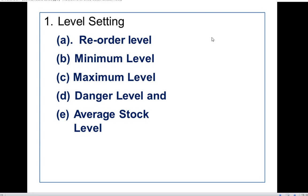In the absence of material, there may be interruptions in production. So it is necessary to determine various levels of stock — reorder level, minimum level, maximum level, danger level, average level, etc. In order to maintain smooth production, we need to maintain different levels of stock.